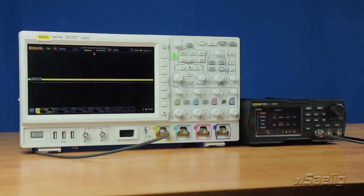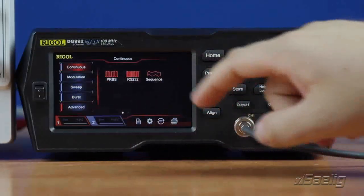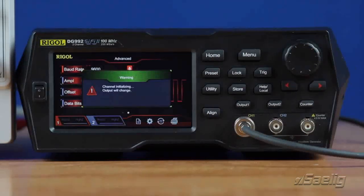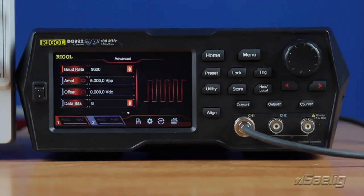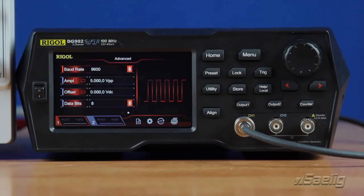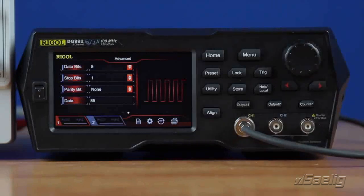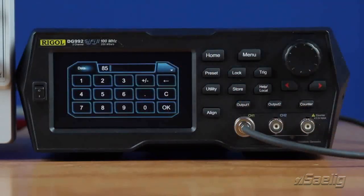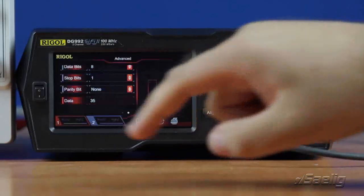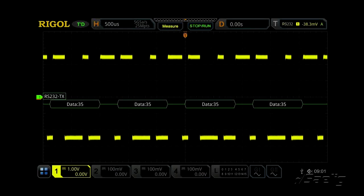One of the three advanced functions of the DG800 and DG900 series arbitrary waveform generator is the RS-232 function, located in the advanced menu under the RS-232 section. The RS-232 function allows you to set a known RS-232 bitstream out of the waveform generator into your test device. Within this menu, you can choose your baud rate, amplitude, offset, data, number of data bits, stop bit, parity bit, and data bit value. For example, if you want to send the specific value 35, you can easily send that — outputting 35 in decimal form out of the waveform generator on an RS-232 signal.